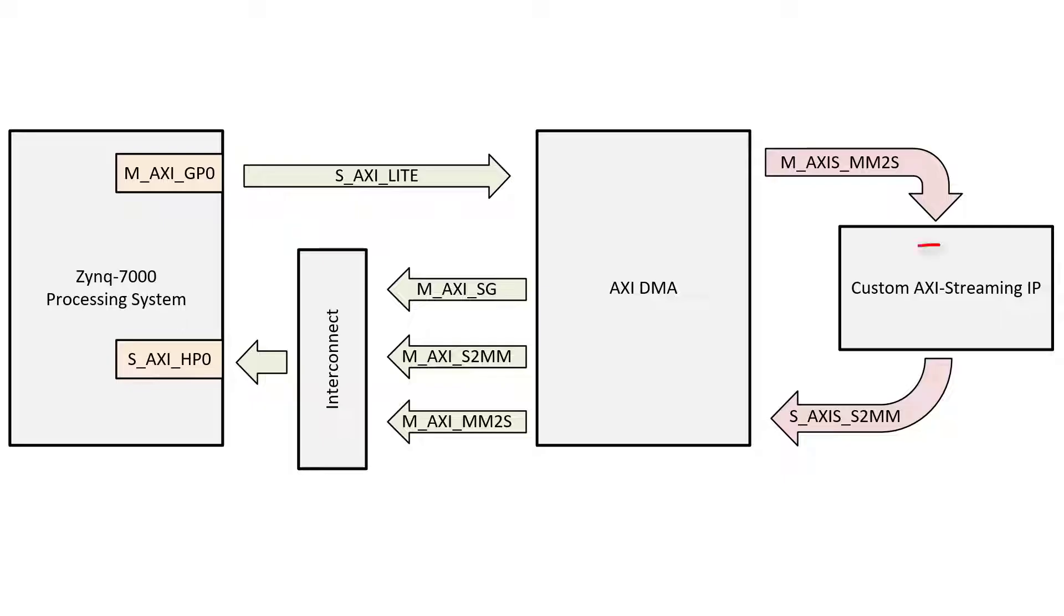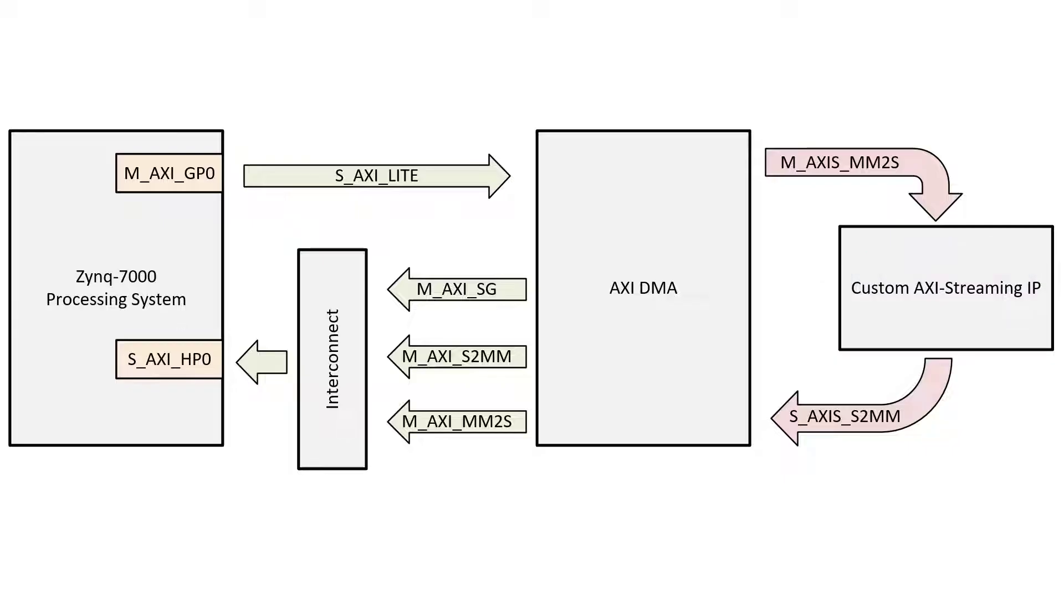In this video we're going to create a custom AXI Streaming IP in Vivado. AXI Streaming IPs are useful when you have to do some kind of processing to a stream of data, such as samples coming from an ADC or images coming from a camera.